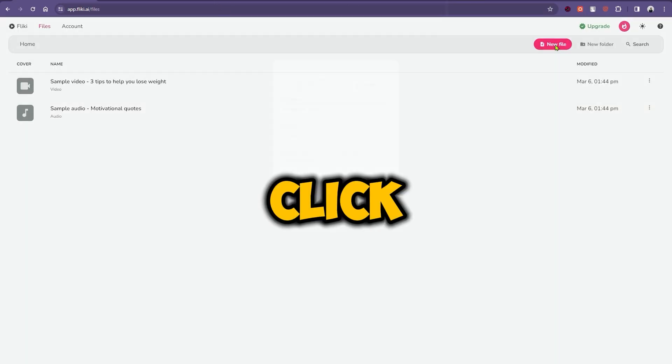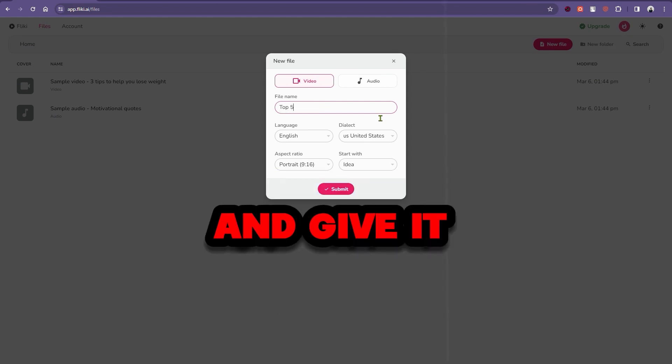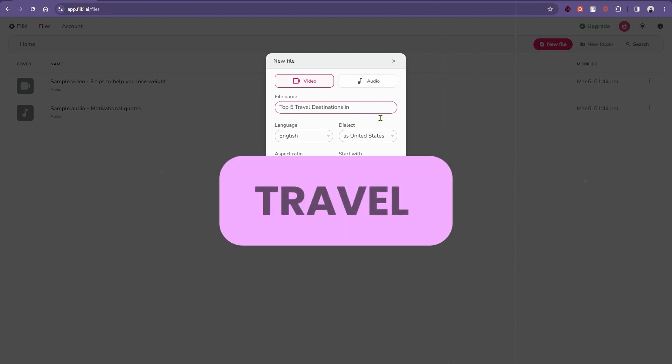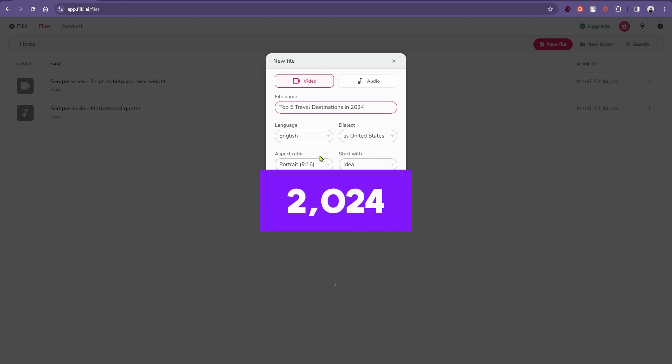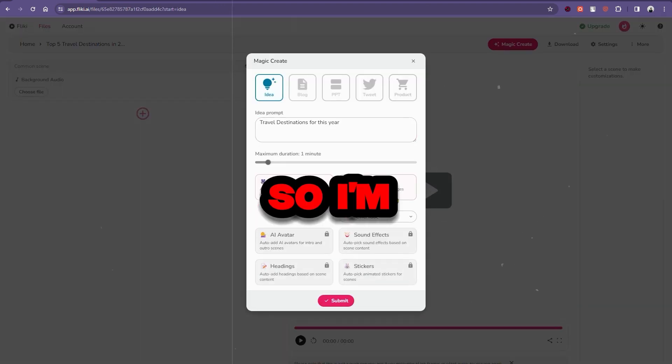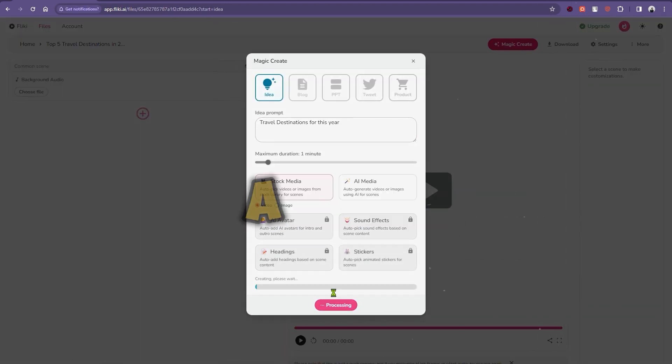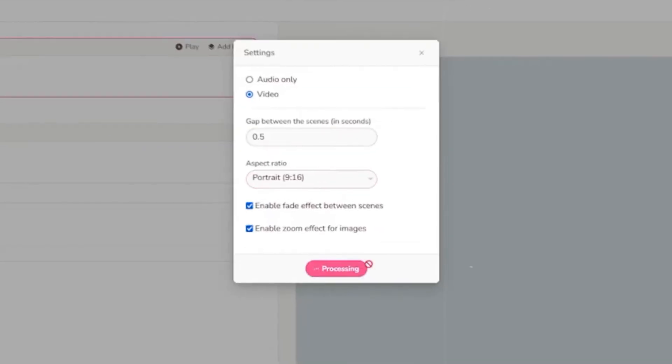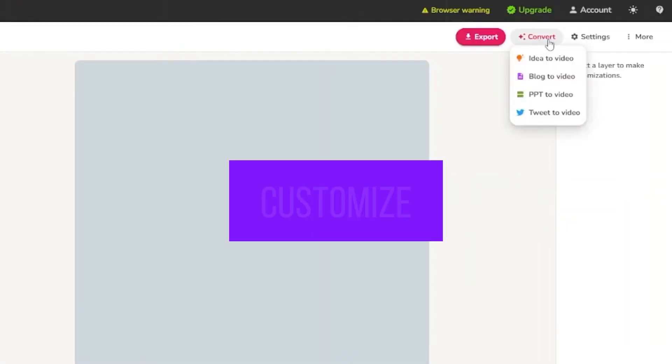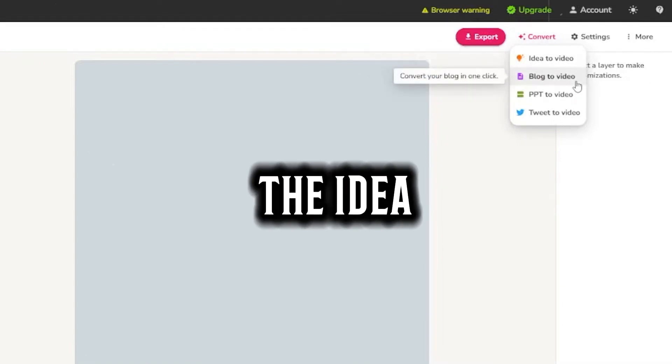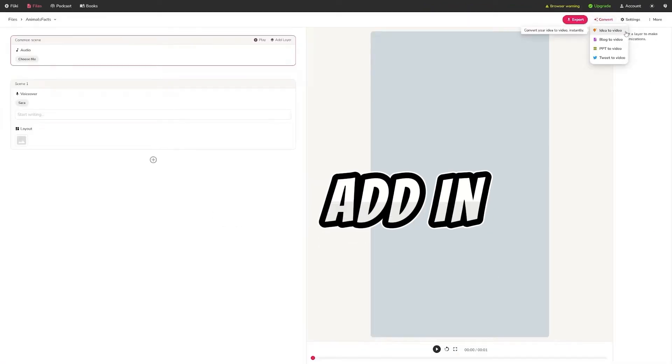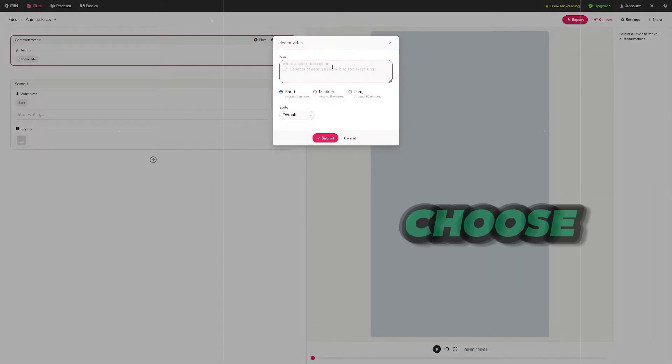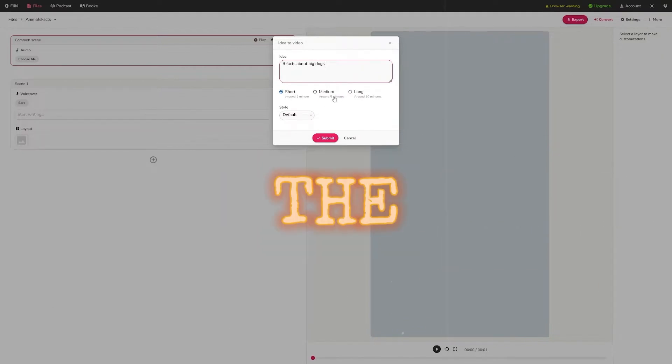To get started, let's create a free account. Next, click on the new file and give it a title. In my case, it's Top 5 Travel Destination in 2024. The rest of the settings are as per my liking, so I'm just going to leave this as it is, and click on the Create button. Now, I'm going to click on the Customize button, then choose the Idea to Video option, and then add in my title as the description. I'm going to choose this one as my style, and click on the Submit button.